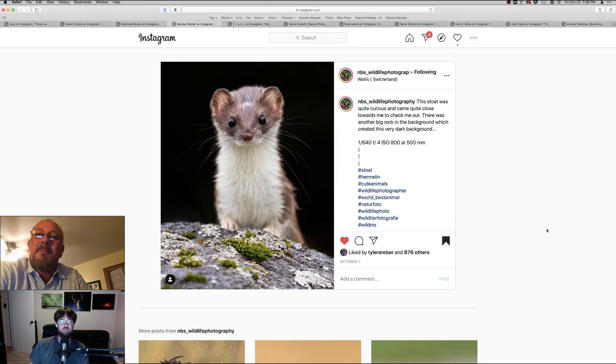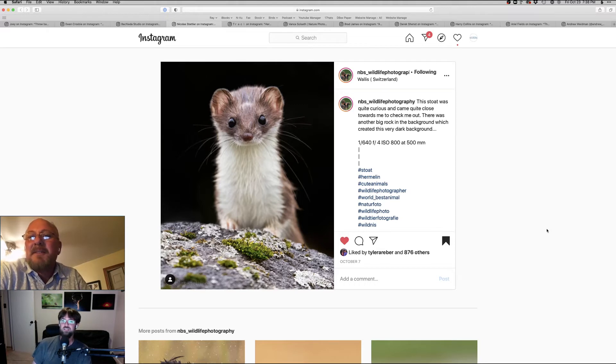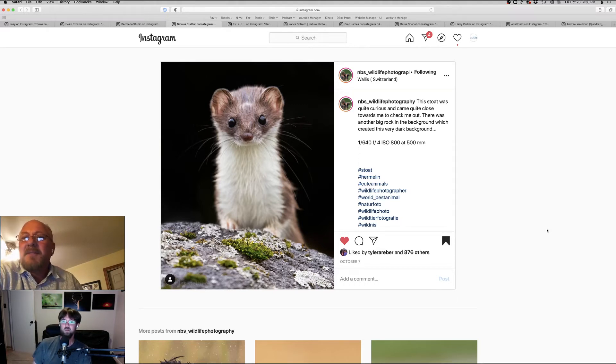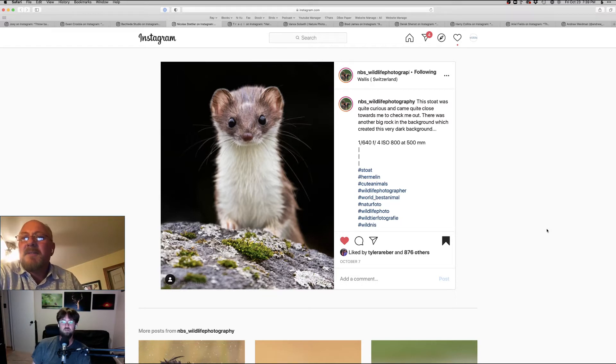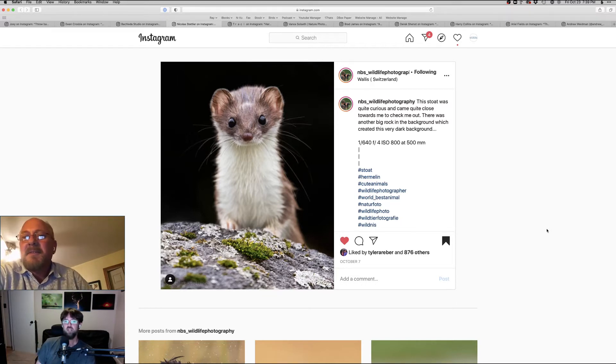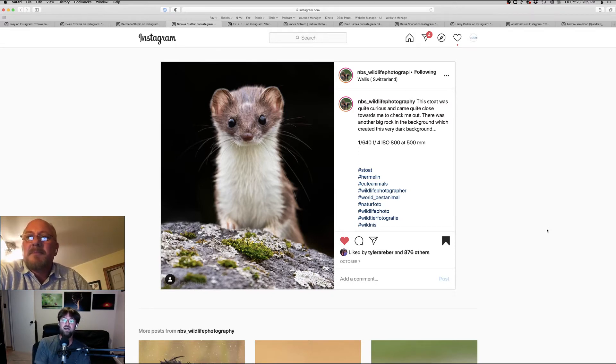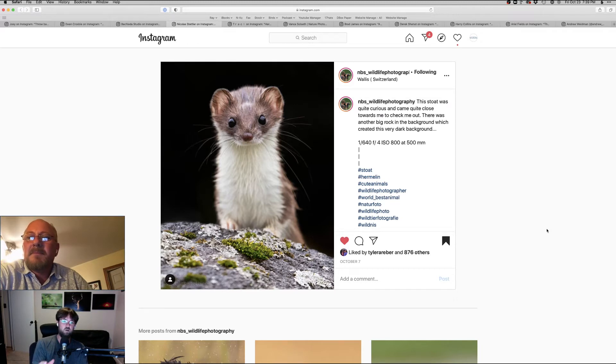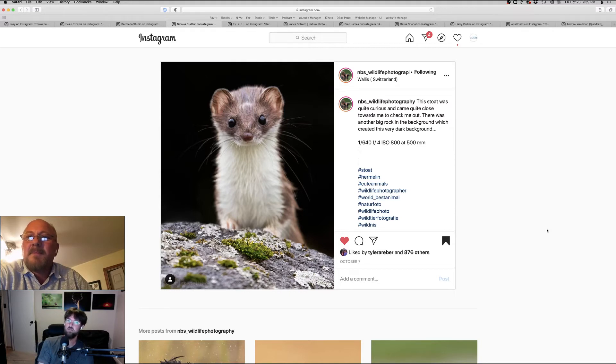Yeah. Yeah. Wow. I can only imagine how long he waited for that shot. Yeah. I don't know. What's he say? The stoat was quite curious and came close to check him out. There was another big rock in the background, which created the dark background. Yeah. It's perfect. This photographer, amazing photographer. I followed him for a long time, young guy, and just one of these, you know, just incredibly creative young photographers. That's doing a lot of great stuff, over in Europe.